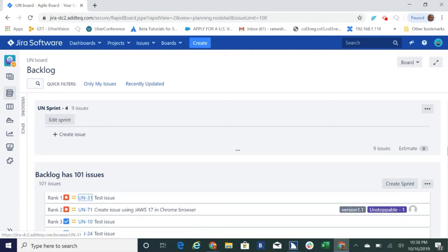UN-31 link, UN-31. To change the ranking of this ticket press CTRL plus M and provide the ranking as numeric value.